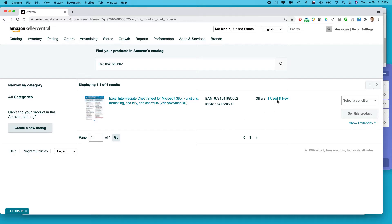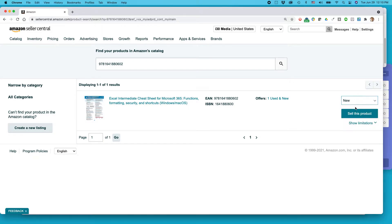Offer one used and new. So somebody else is already selling this thing and I'm going to select a condition. I have new editions of this particular product. Click new, sell this product.